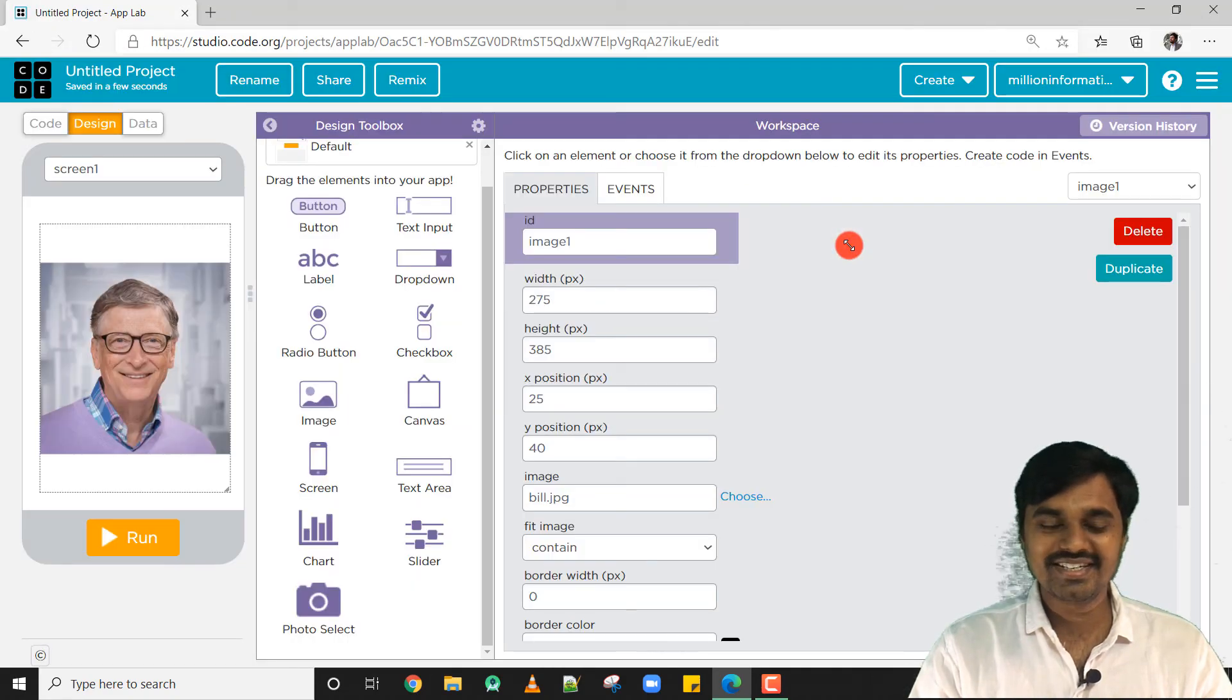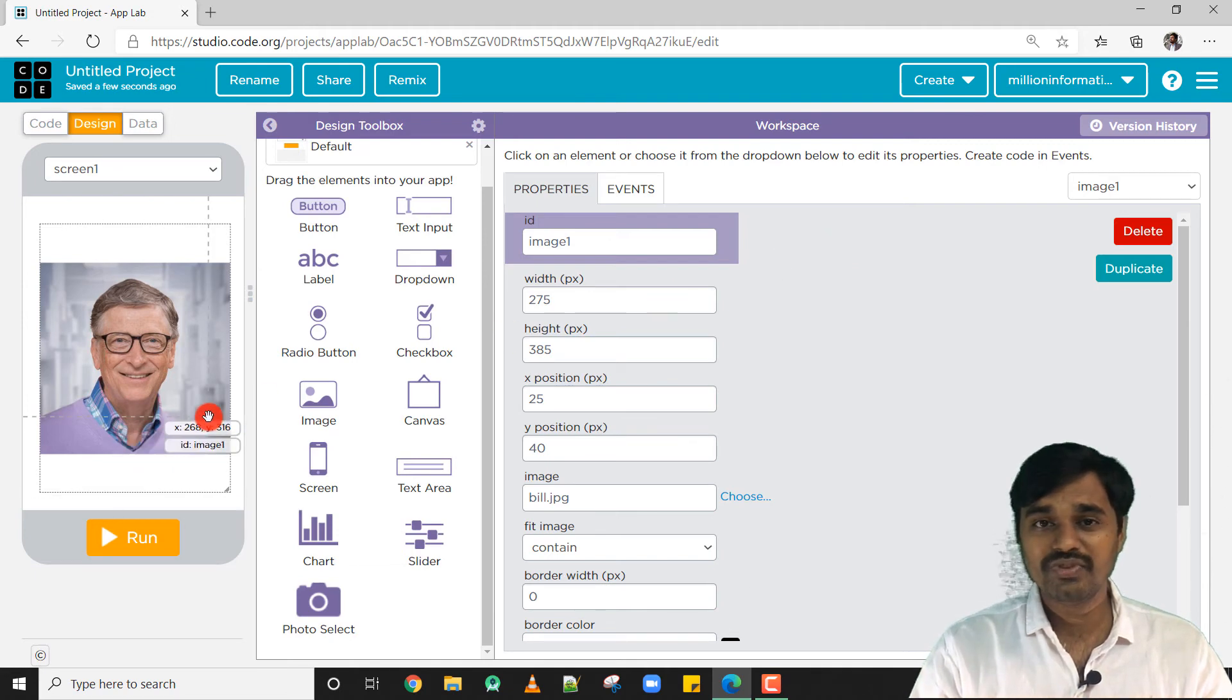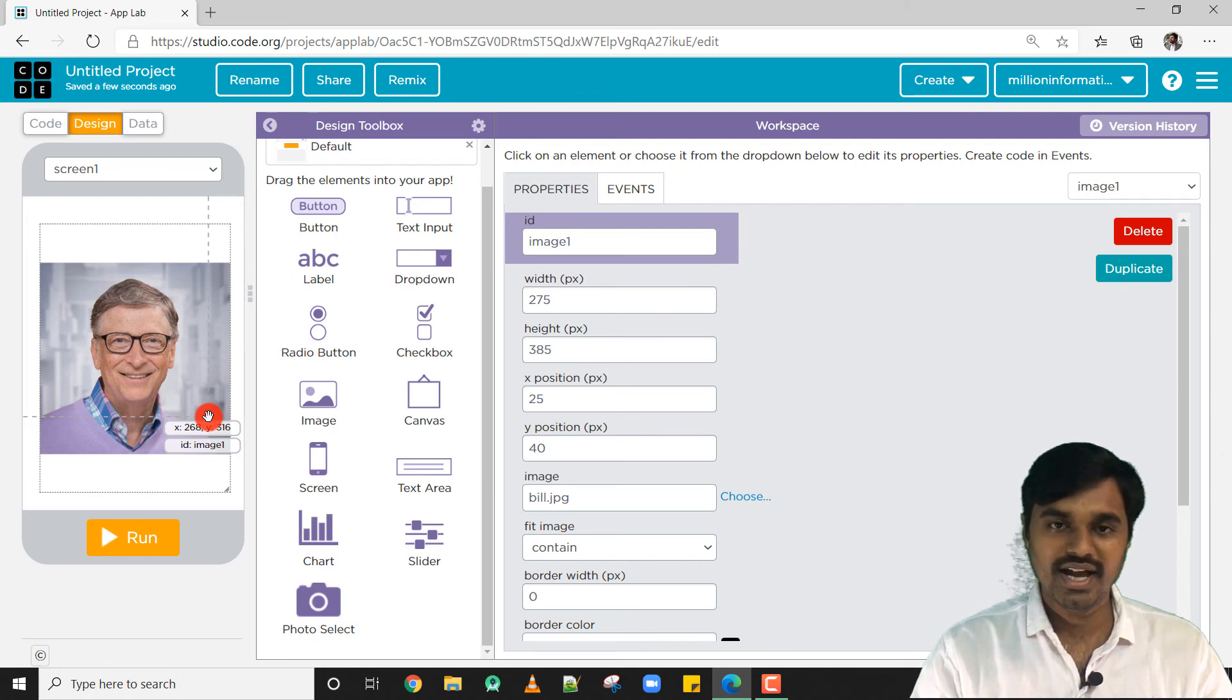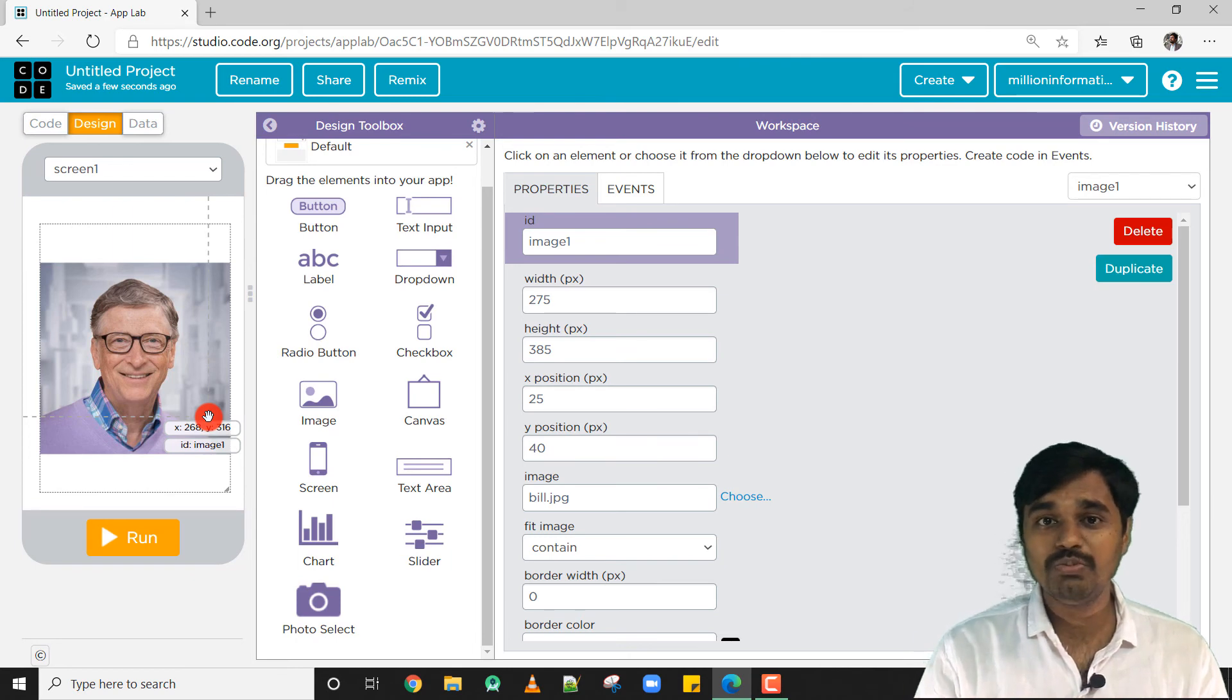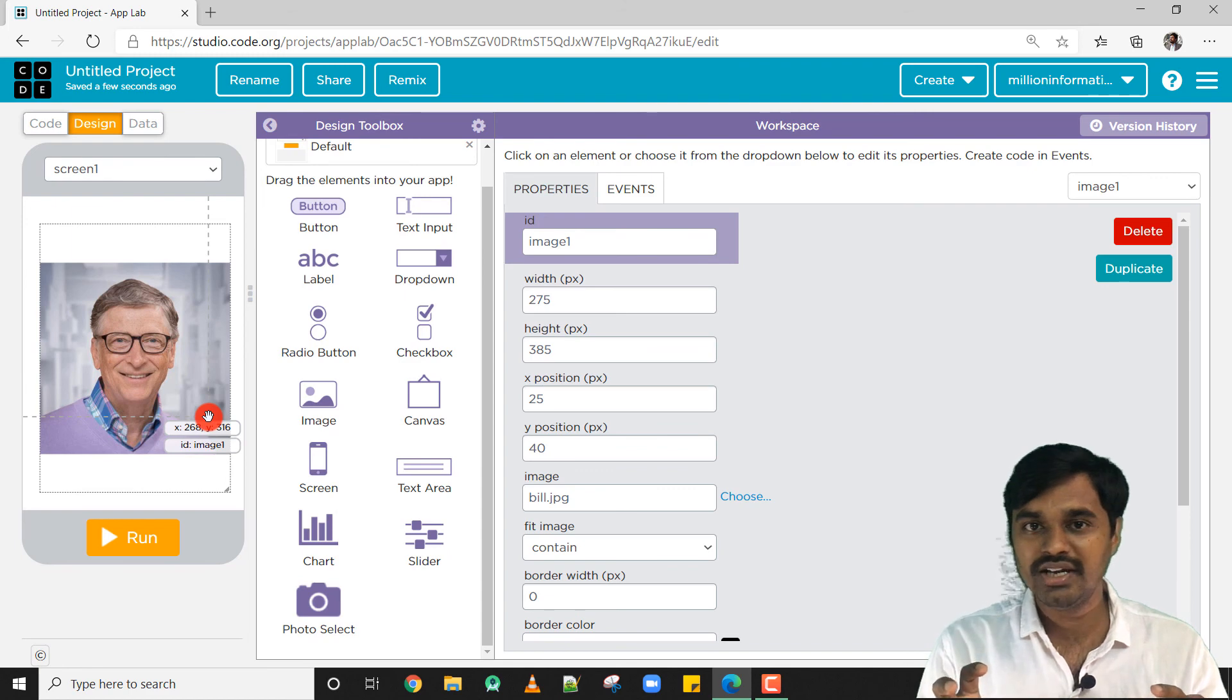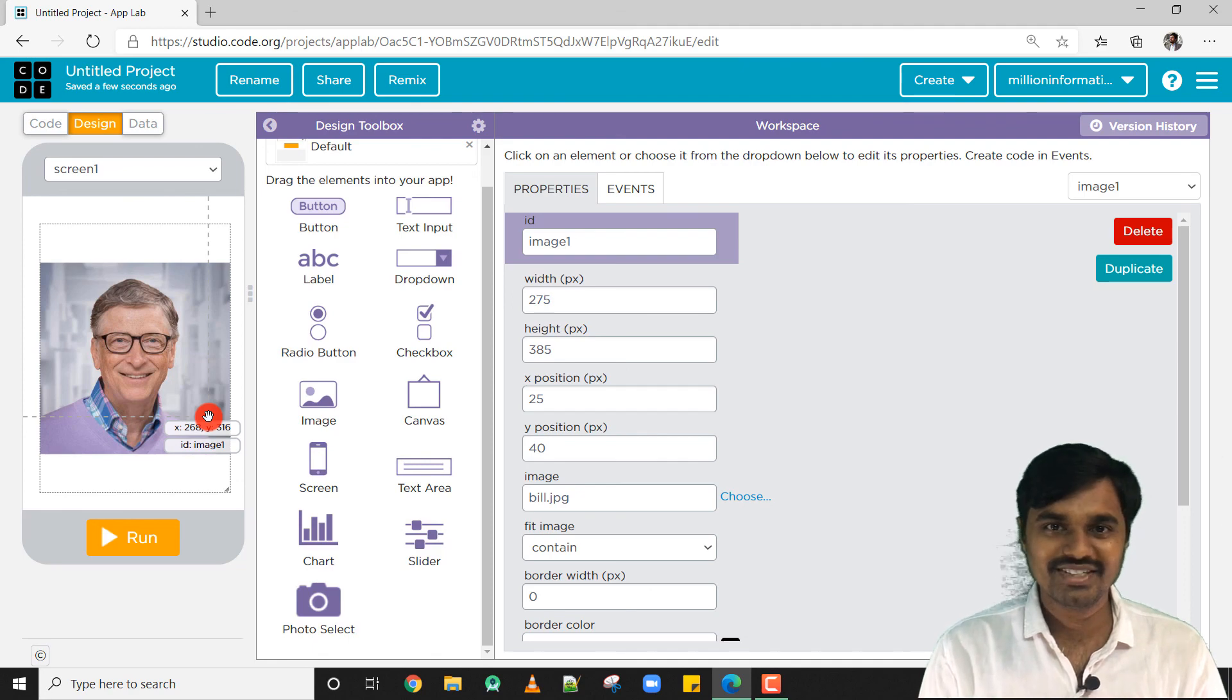Cool, isn't it? It's very simple working with images. In the next video we are going to see how to work with multiple screens, and in the upcoming video we are going to merge these two concepts with images and multiple screens. We are going to create an image gallery app. Let's see in the next video. See ya!